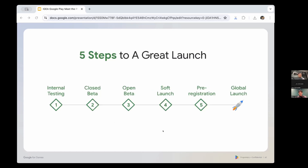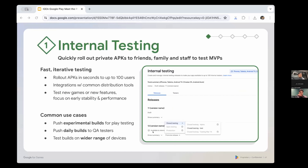When we think about a great launch at Google, we think about it in five unique pre-launch steps: one — internal testing; two — closed beta; three — open beta; four — soft launch; and five — pre-registration. Each step serves a unique purpose and is essential for the best possible launch. For internal testing, speed is everything — you need to ideate fast, roll out new builds quickly and measure results accurately. The Play Console lets you quickly roll out private APKs to friends, family and staff to test MVPs in seconds.